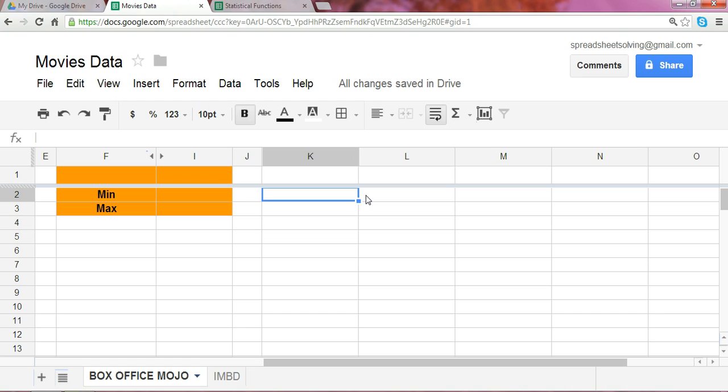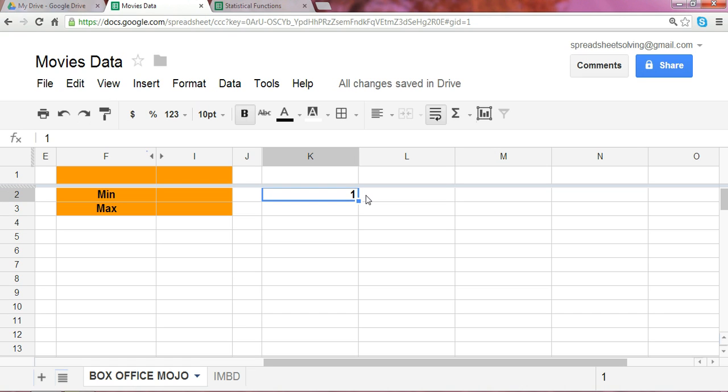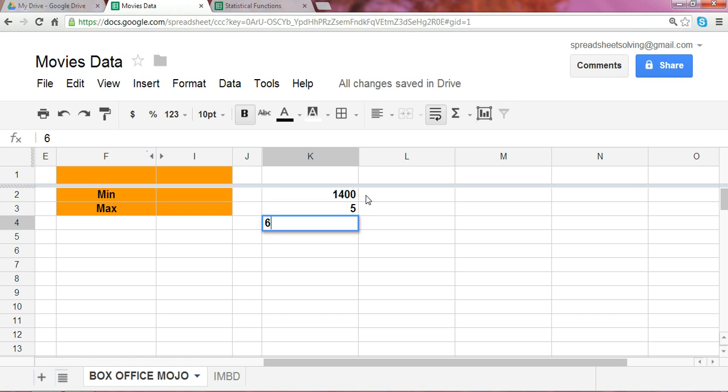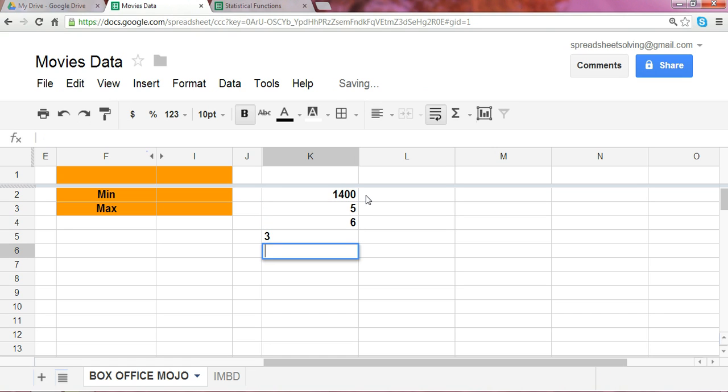As a quick example, let's imagine we have a set of data with various different types of information here. We'll have different integers, both positive and negative.